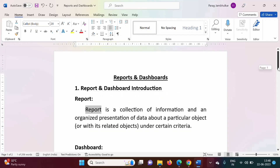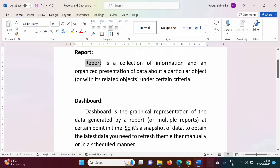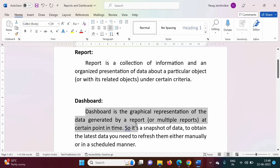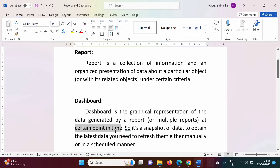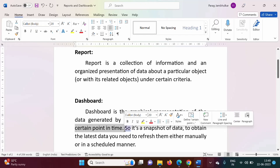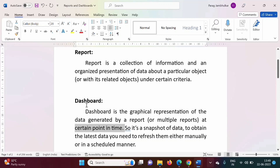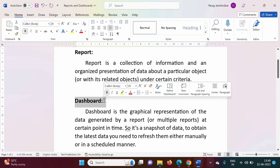Now what is the meaning of dashboard? A report is a collection of information from a particular object, while a dashboard is a graphical representation of the data generated by a report or multiple reports. It is the graphical representation of data at a certain point in time — meaning at a particular time instance, whatever data is in the report is graphically represented by the dashboard.